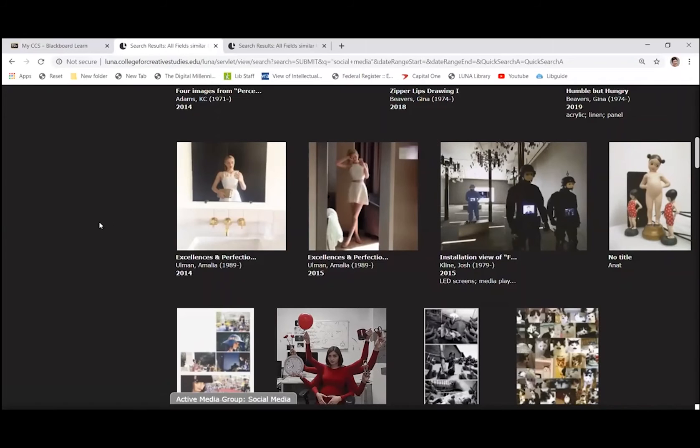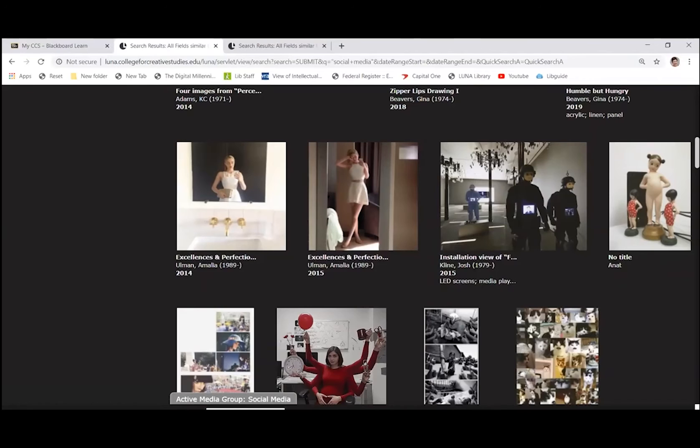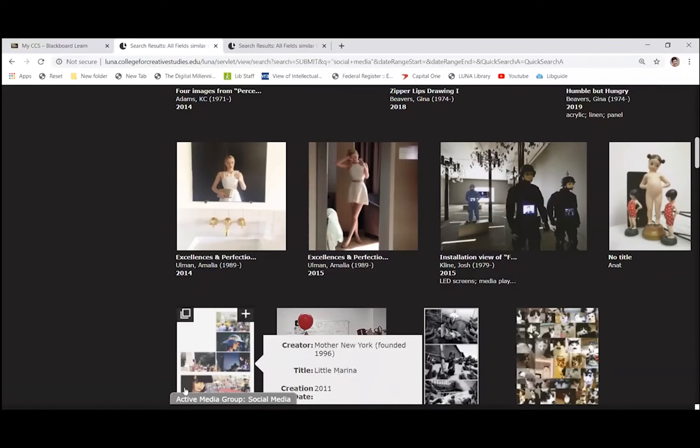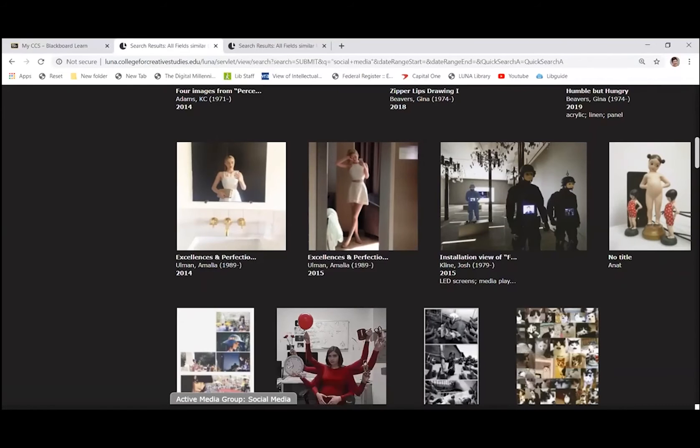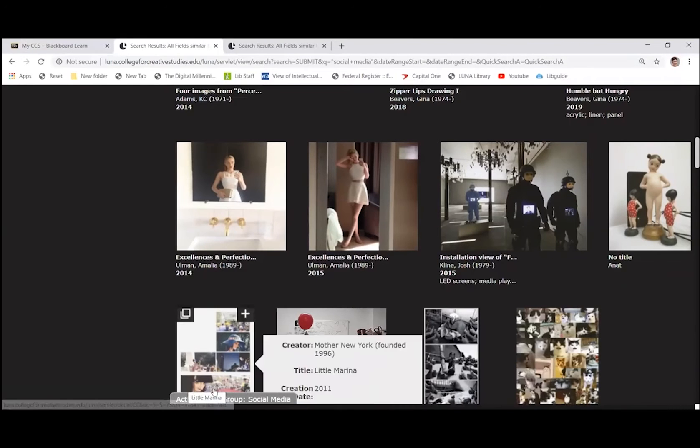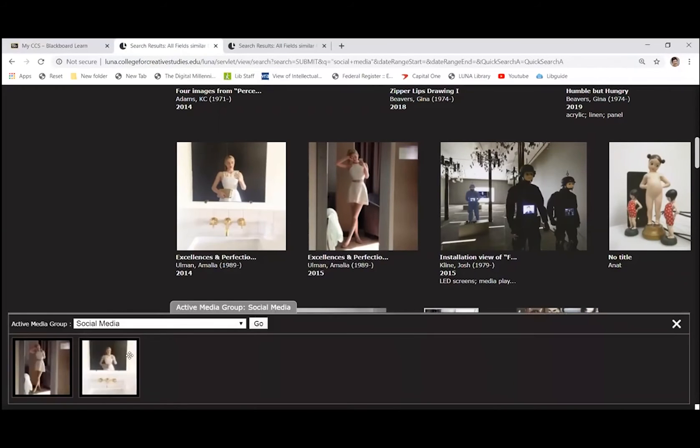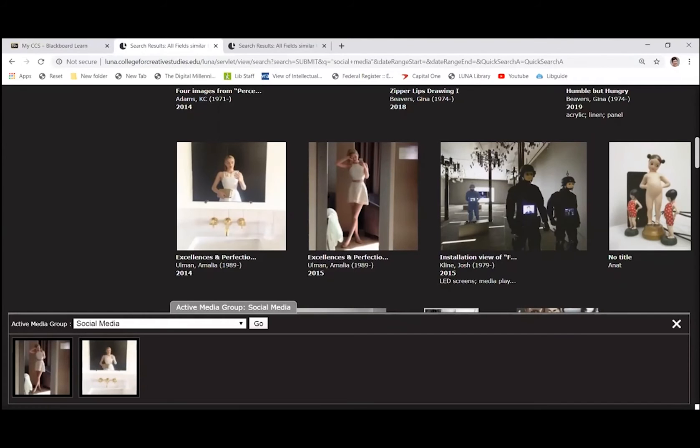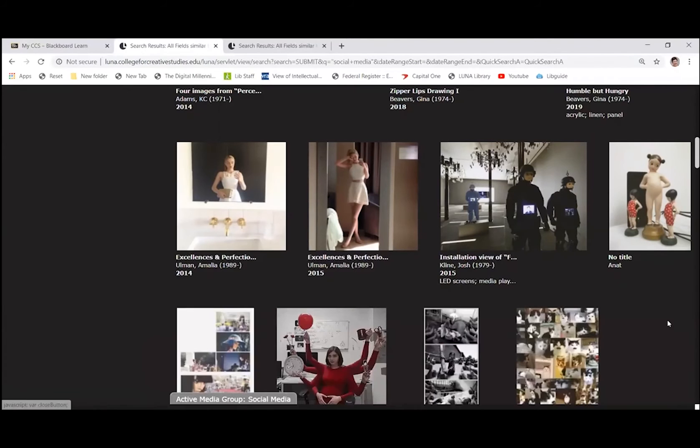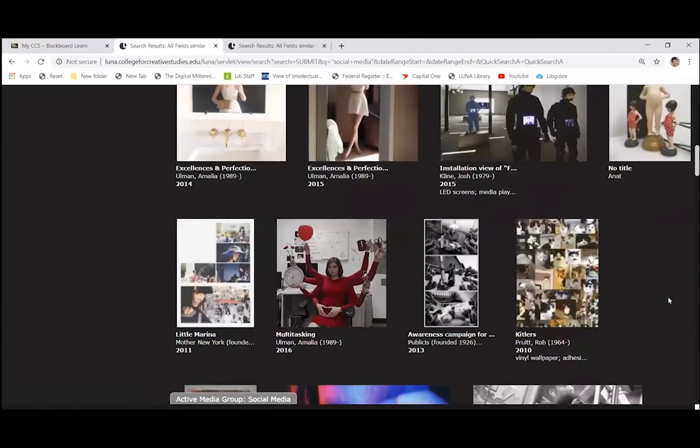Now, the way that you know what media group you are adding images to is down at the bottom, there's this gray tab that says active media group, and my active media group says social media. If you click on that tab, it will show you everything that is in that group. So the two images that I just added are there.